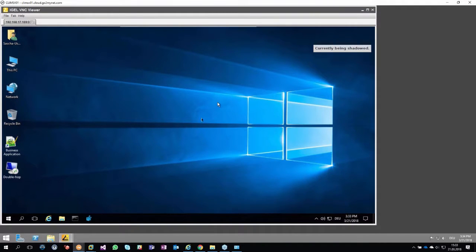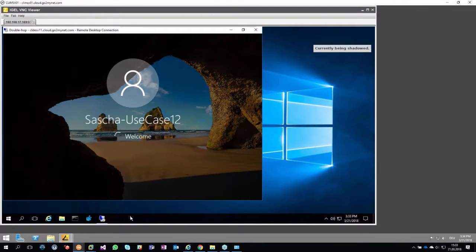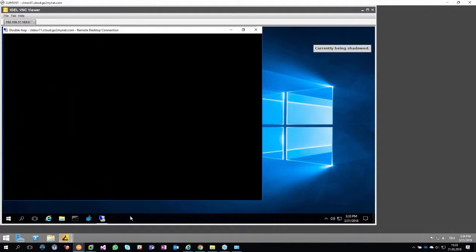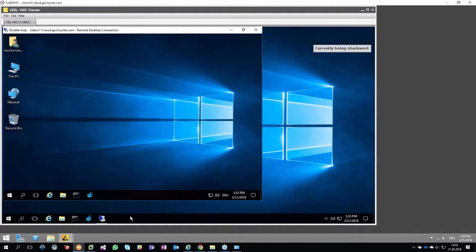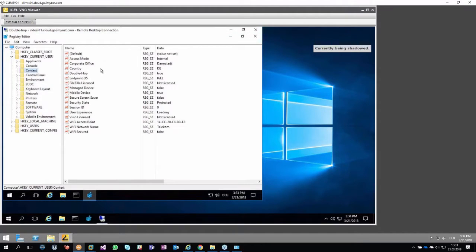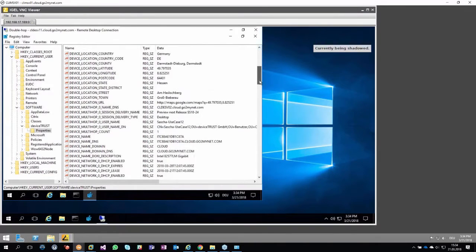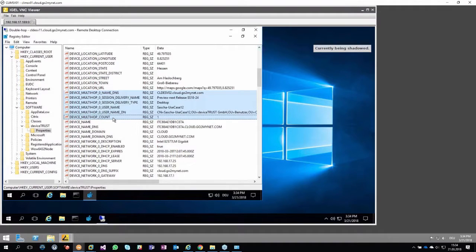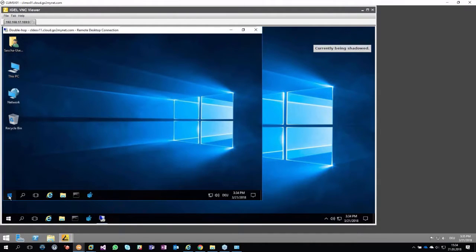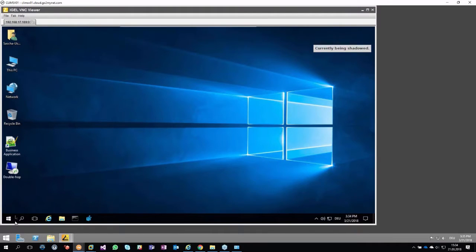We can also support double hub scenarios. Starting from the first Citrix session, I launch an additional published desktop. In this second session — what we call a double hub environment — I also have all endpoint information available. The only thing added in the second hub is information about the first hub, so I know exactly where the user was coming from. This is what we call double hub support — we can also support the full context information in those scenarios.